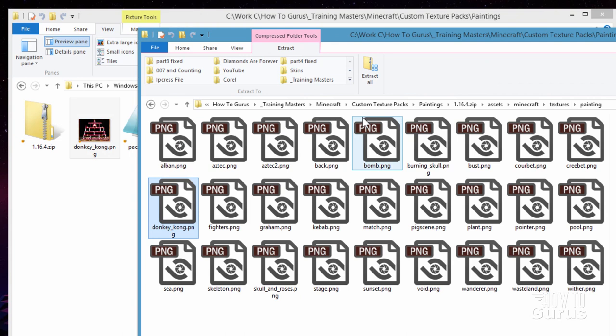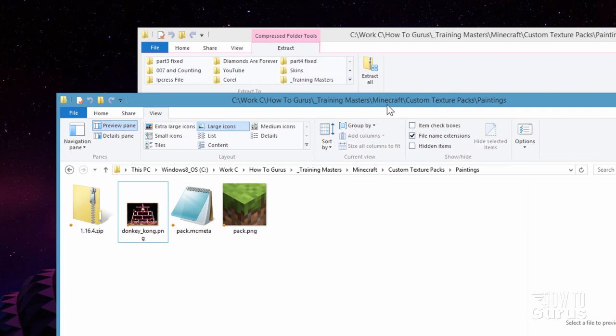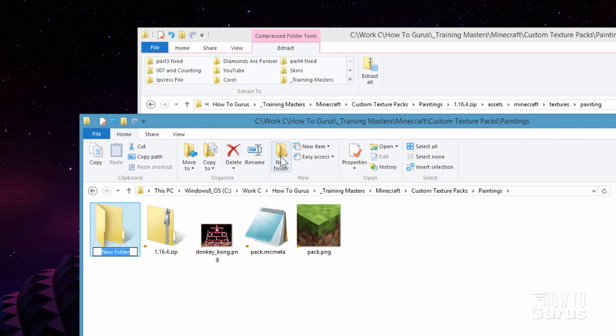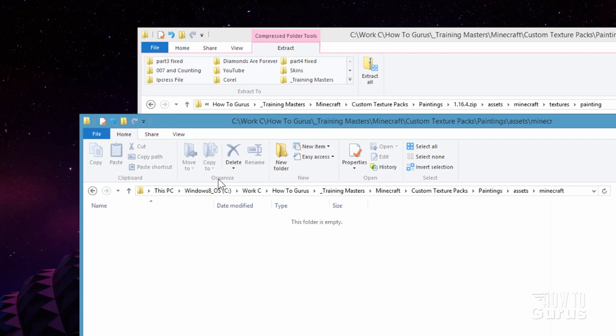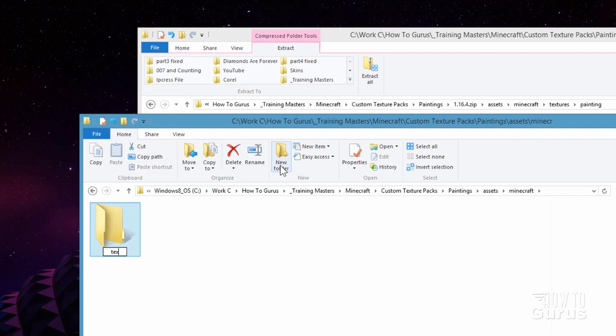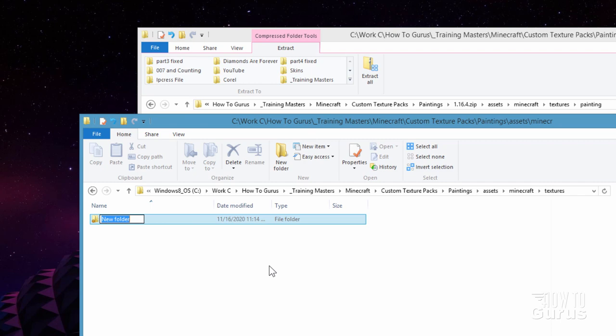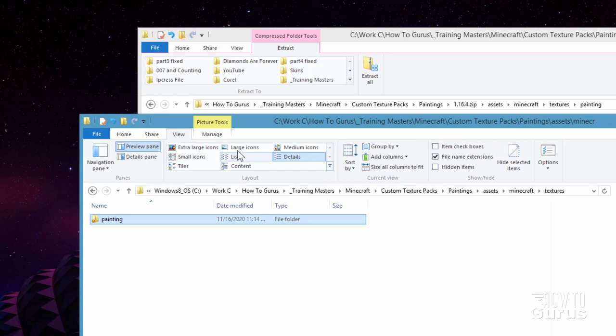Now, we have this folder structure up here. We have the Assets, Minecraft, Textures, Painting. We need to make this inside our new location over here. So I'm just going to set this just like that so I can see that. Let's go here to our Home tab and make a new folder. This one's going to be Assets. Let's go inside of Assets. And let's make that Large Icons. And New Folder. This is Minecraft. There we go. Inside of that one. And again, I'll change that to Large Icons. And then New Folder Textures. There we go. Inside of that one. And then New Folder. And this is Painting. And let's set that to Large Icon as well. So there we go. That's our folder structure over here.